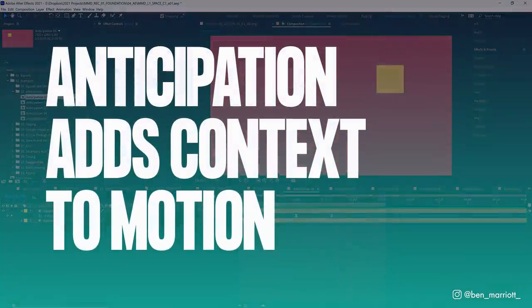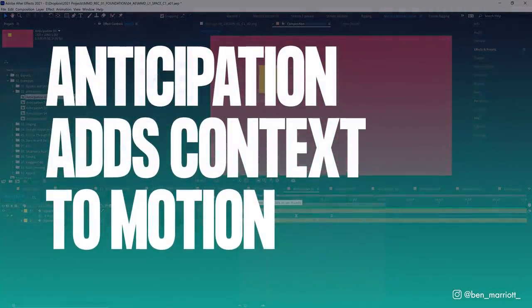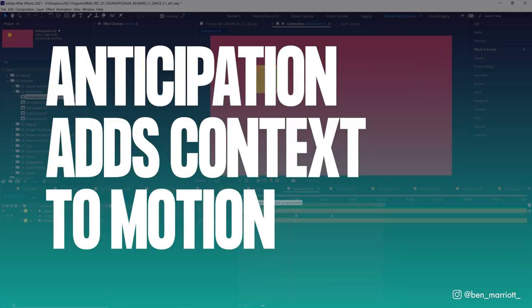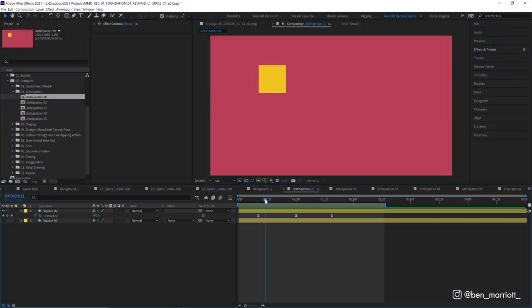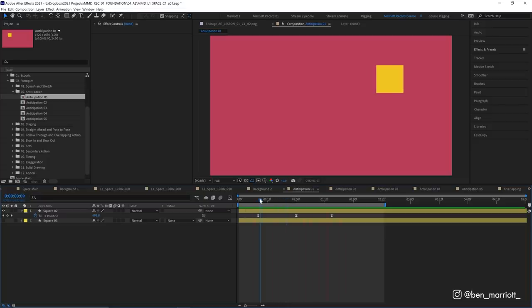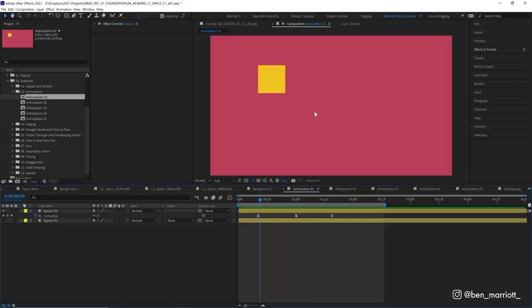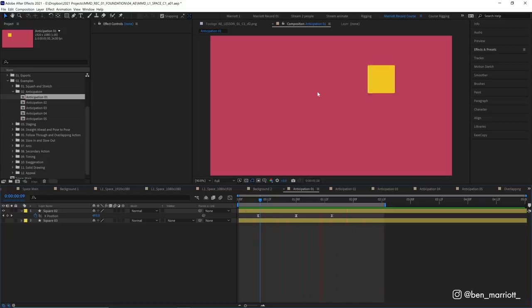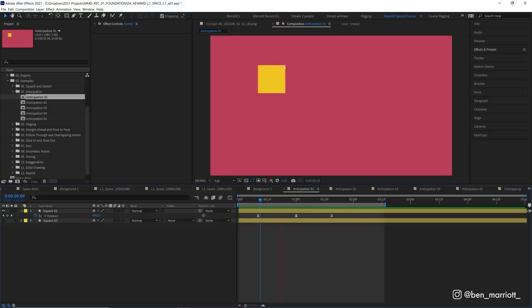Anticipation really adds context to the motion. It tells the audience how much energy and how much effort went into that. We can just know that if we had a little motion in the opposite direction before our main motion, it looks much more natural. And most of the time, more interesting motion leads to more engaging scenes. In our square example, this is about as removed from reality as we can get. There's no reason why a square moving across the screen would need to build up energy and prepare for a motion. And it's just a square living in an abstract world in this sort of crimson void.